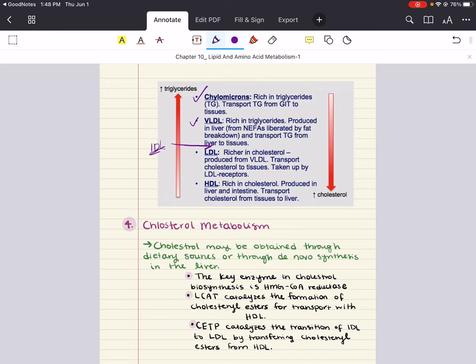Then we have LDL — low-density lipoprotein. The normal role of LDL is to deliver cholesterol to tissue for biosynthesis — it delivers cholesterol into cells. It's formed from the degradation of IDL and transports cholesterol from liver to peripheral tissue. It's often called 'bad cholesterol' because high levels of LDL in the blood can lead to conditions like atherosclerosis.